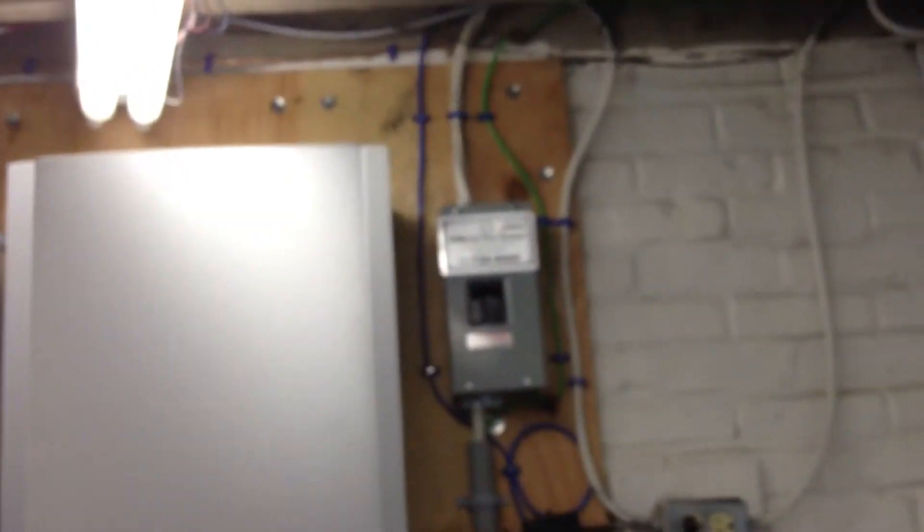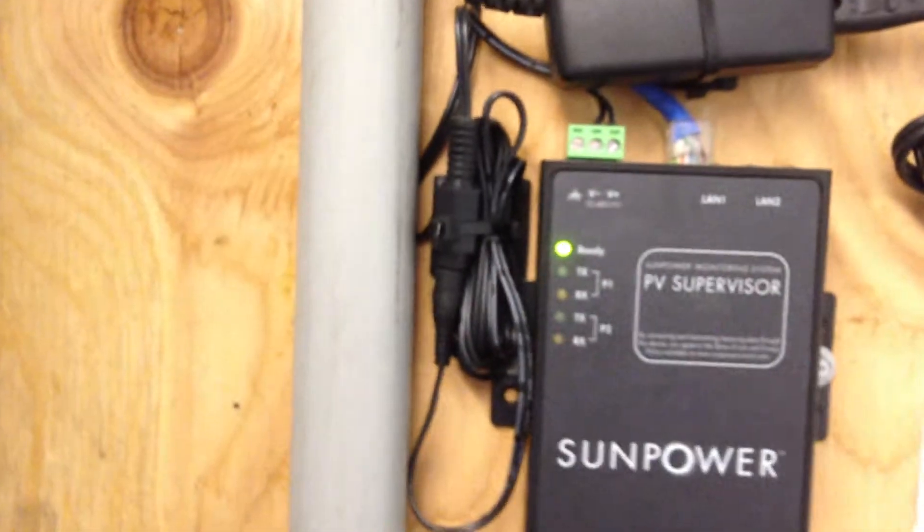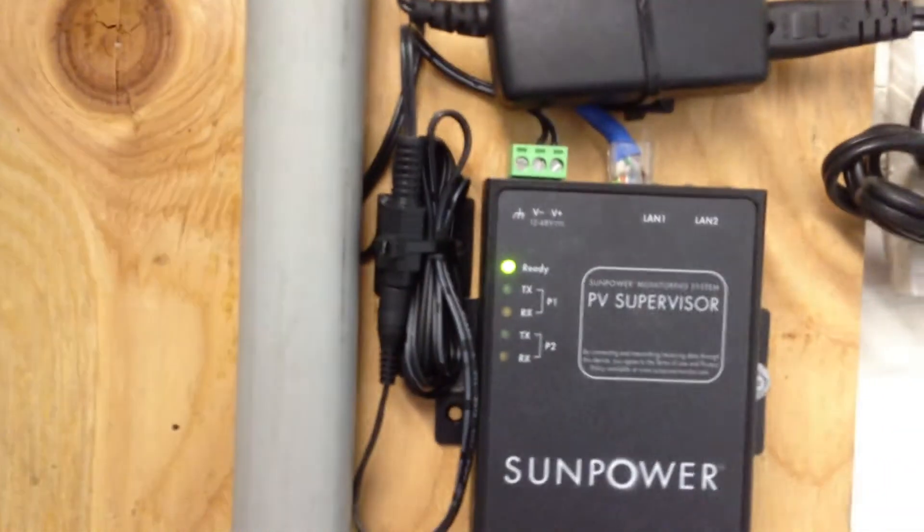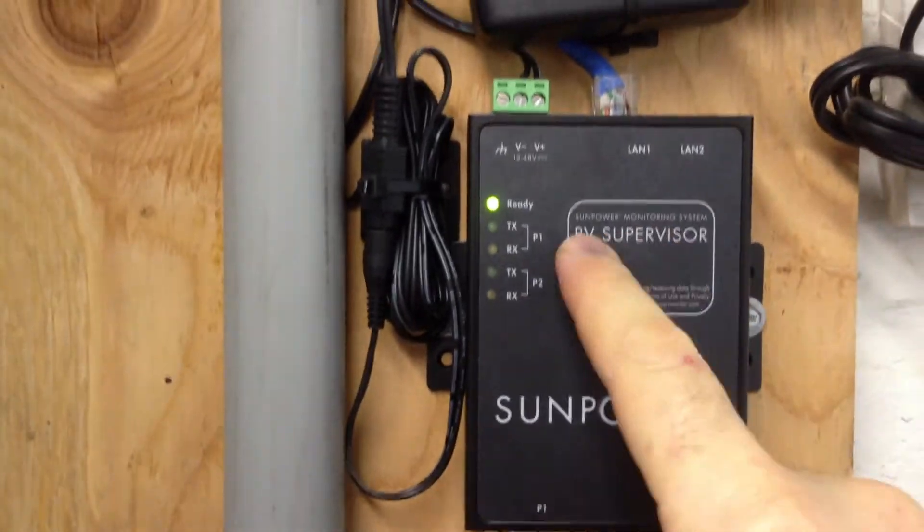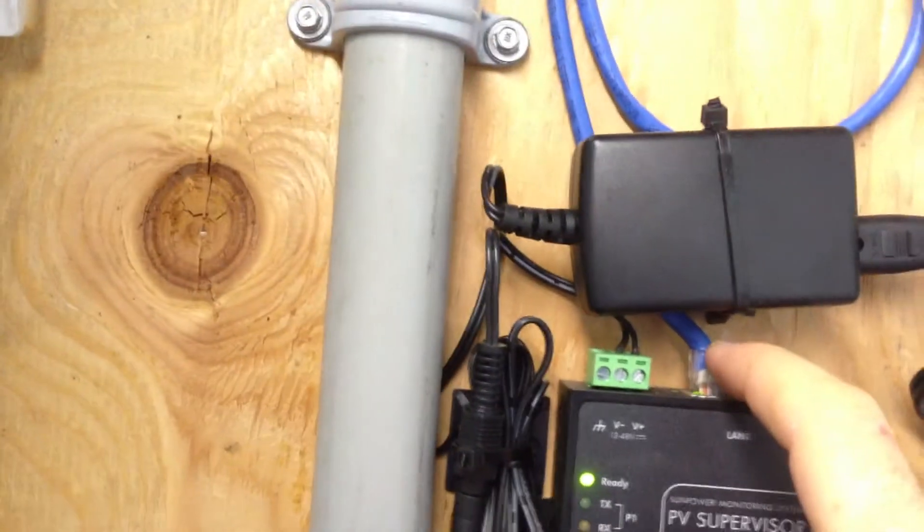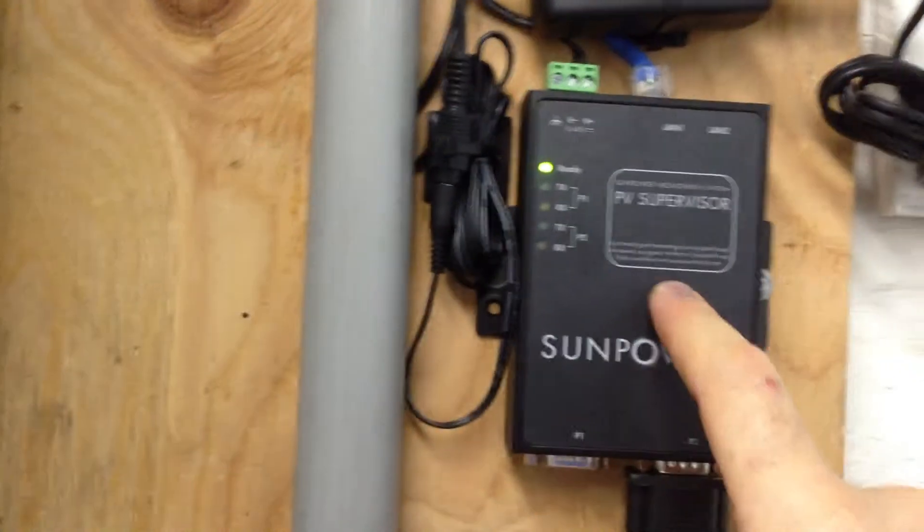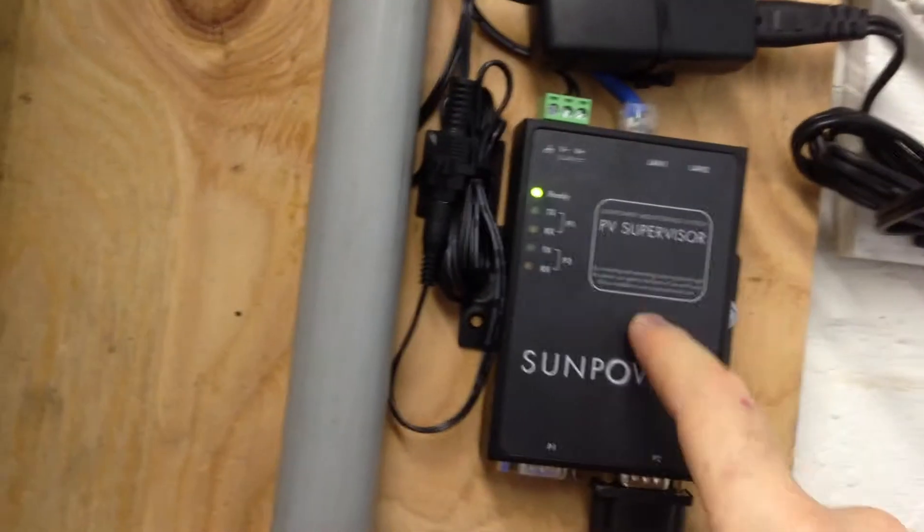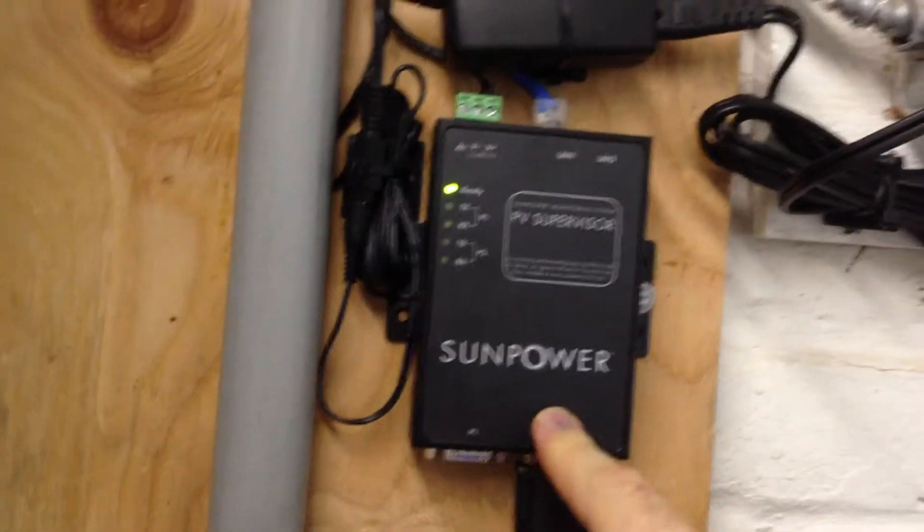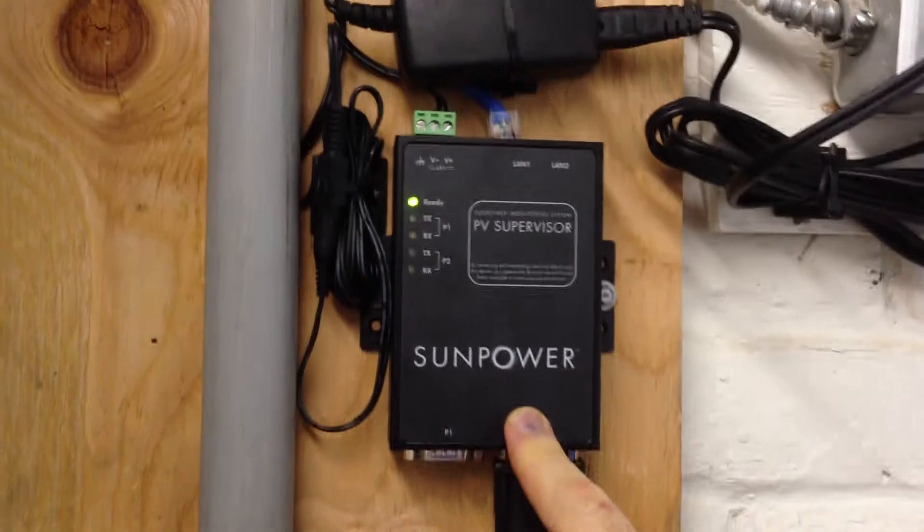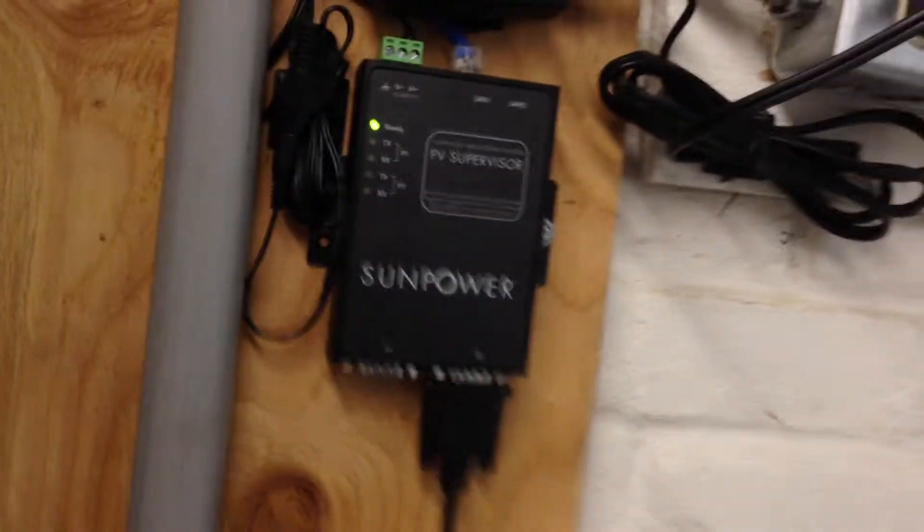He's been generating, and I've seen on the website you can monitor this on the internet. You can see over here this device, it says PV Supervisor Sun Power Monitoring System. There's a network cable here, so basically it's like a little network box. It hooks up to his network and then feeds through over the internet. You can monitor the power generation in real time.